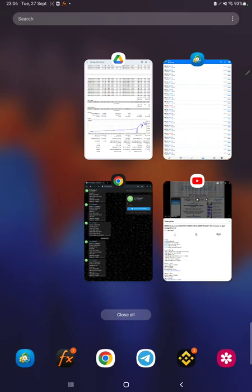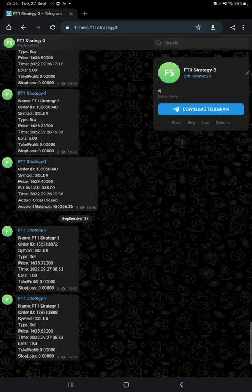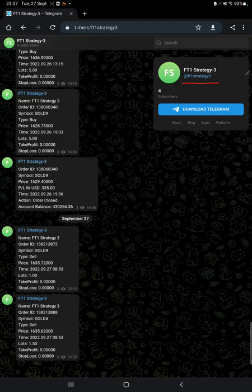Also, we have an MT4 to Telegram channel. By following FT1 Strategy 3 channel, you can stay updated for each trade that we have taken and verify it with the order ID, at what time we have entered, and how much profit and loss we have booked.